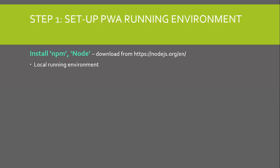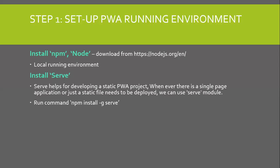We will first install NPM Node. It can be directly downloaded from the Node.js.org URL. Now, we need to install the serve.